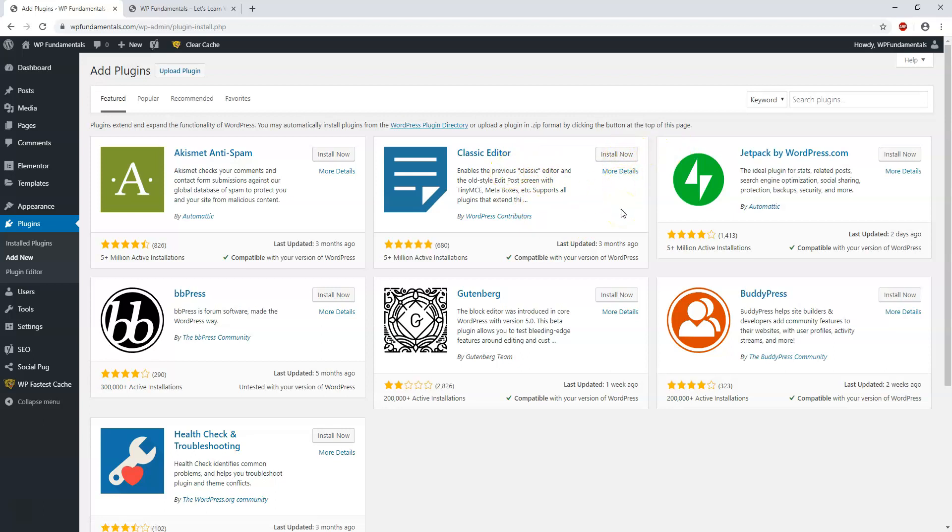So with that all out of the way, let's dive into the next video and we're going to go over WordPress pages.